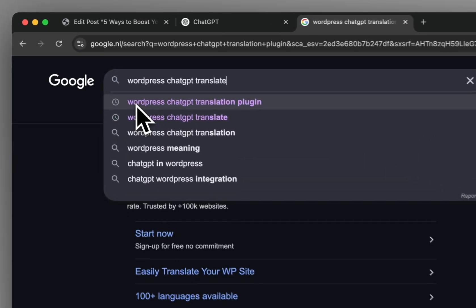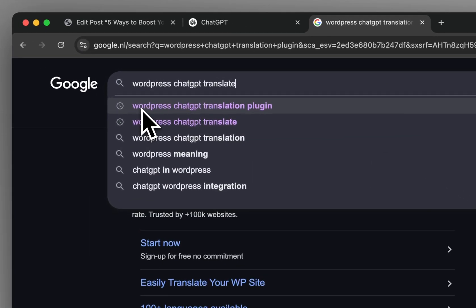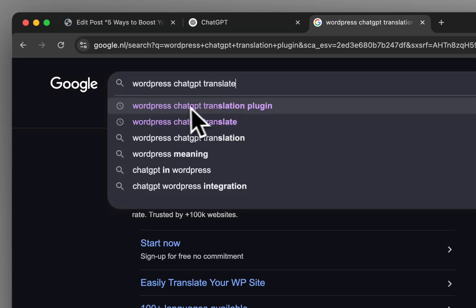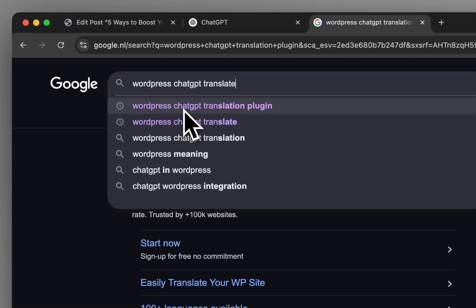I see a lot of people searching in Google for WordPress ChatGPT translate or translation plugin, and that makes a lot of sense because ChatGPT and other large language models are very good at translating WordPress content in a very human-like contextual manner.